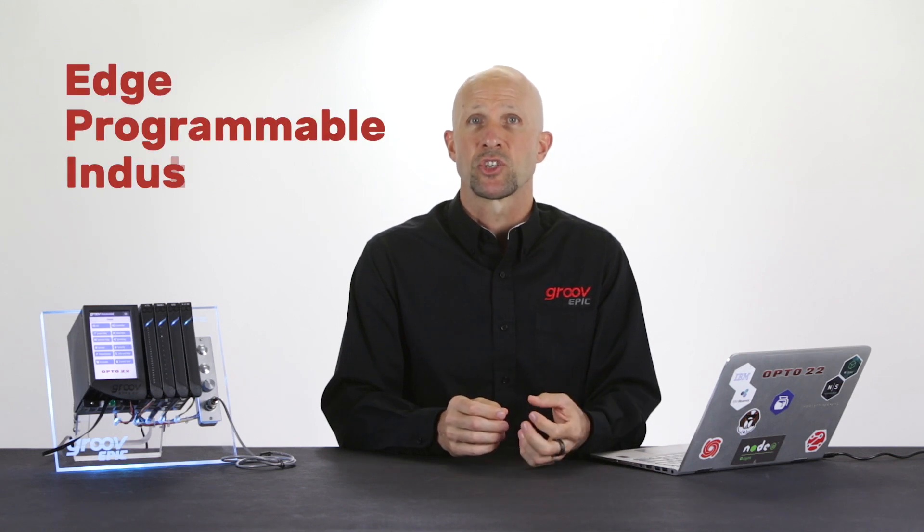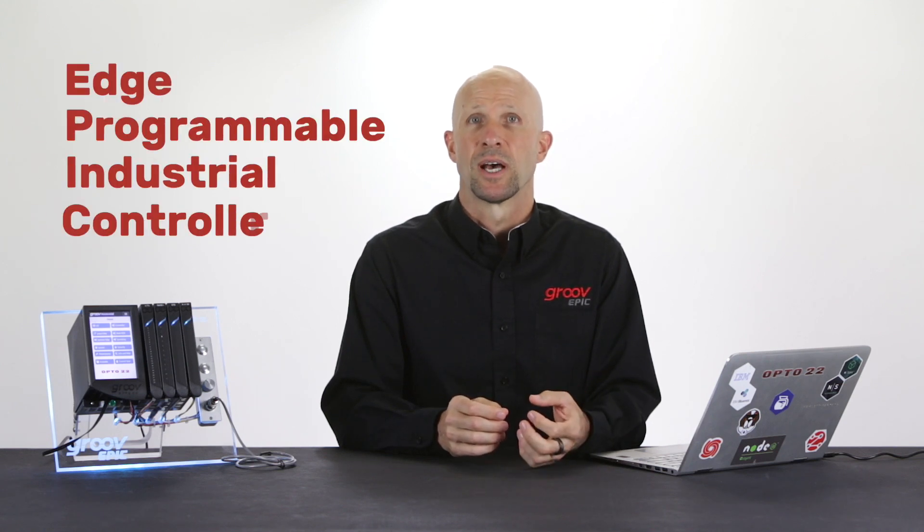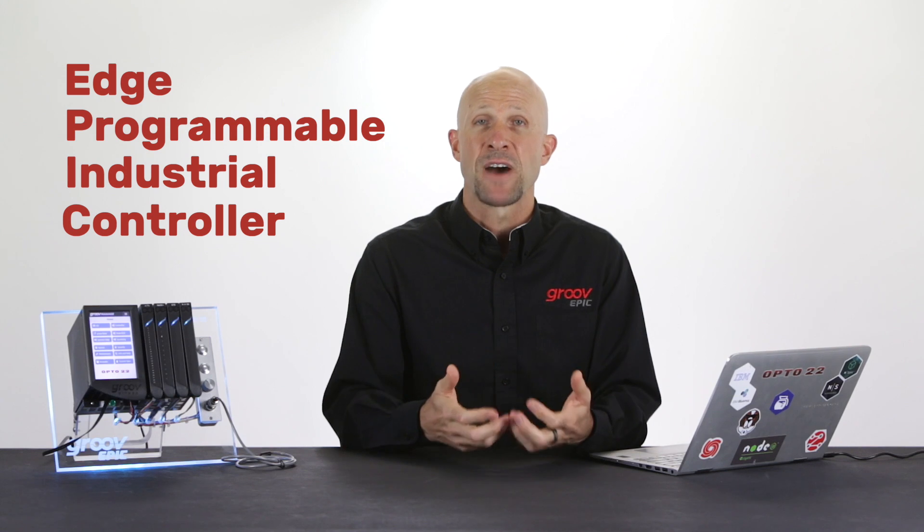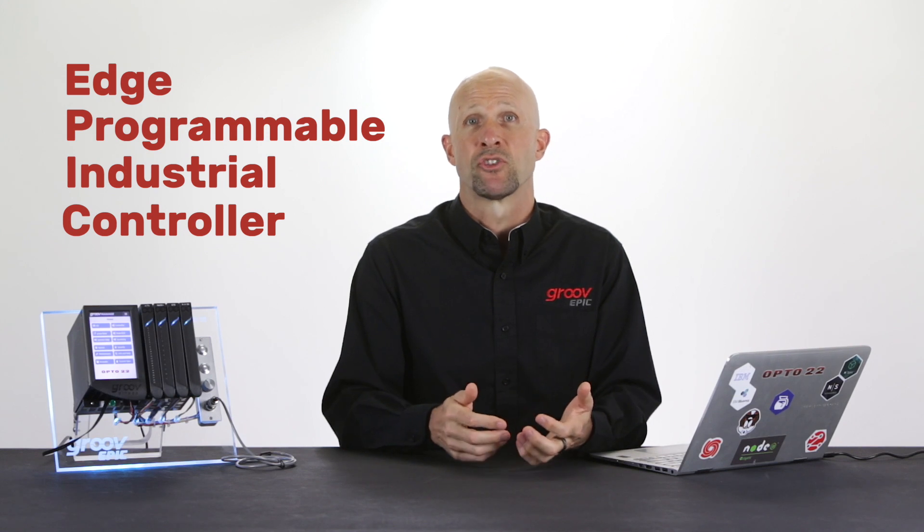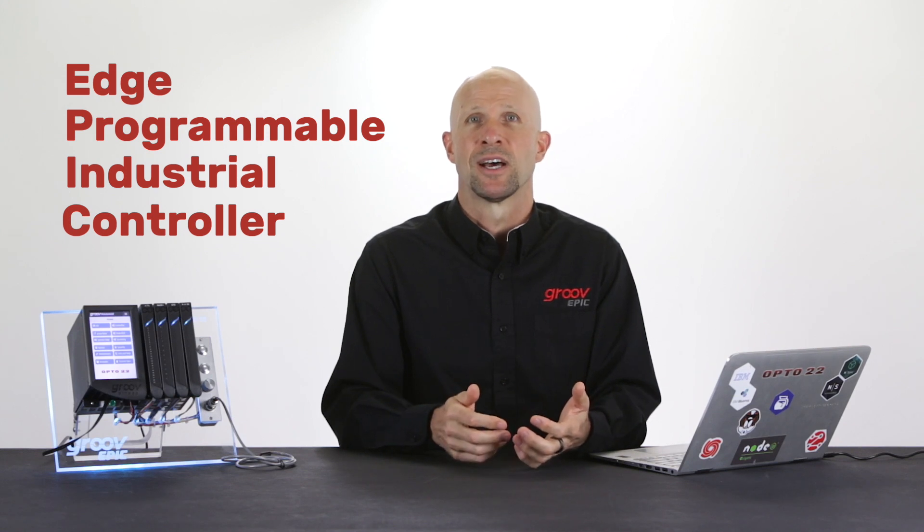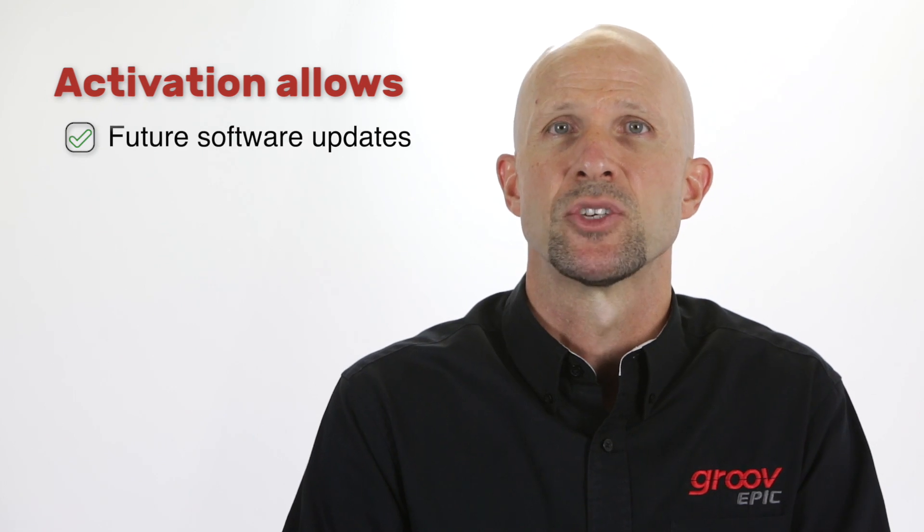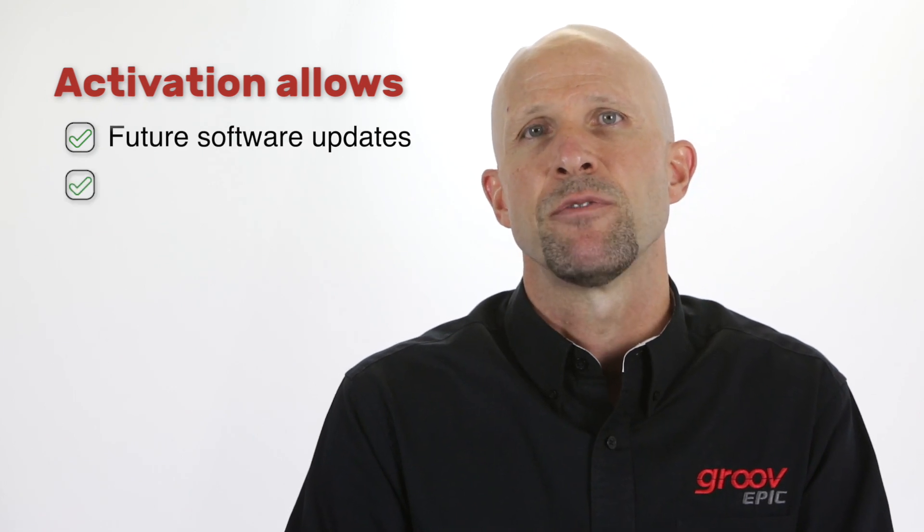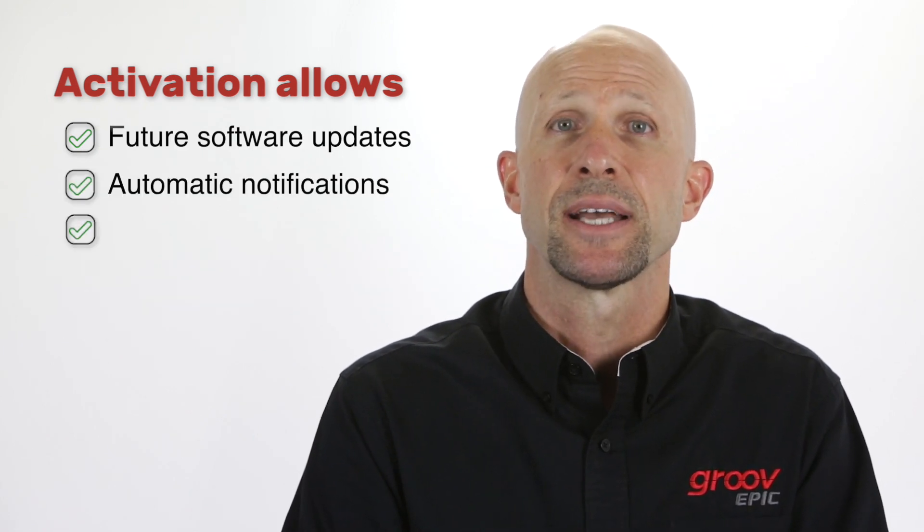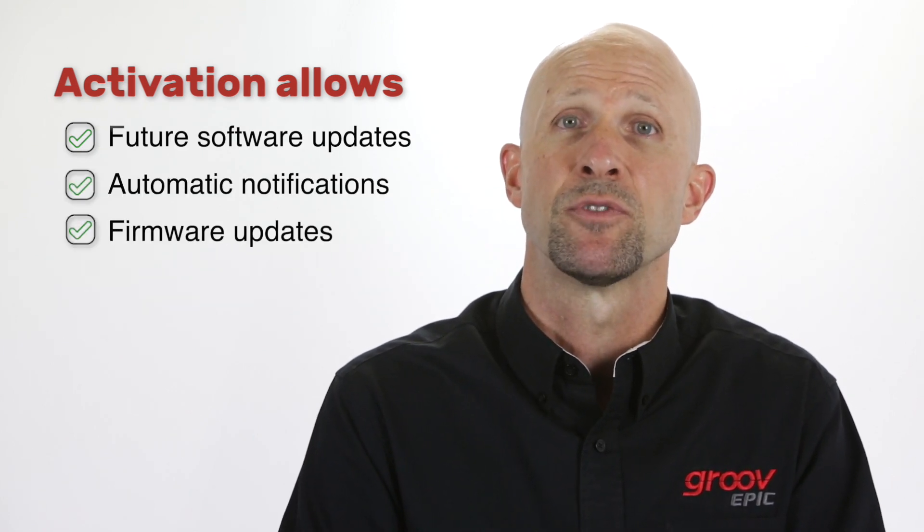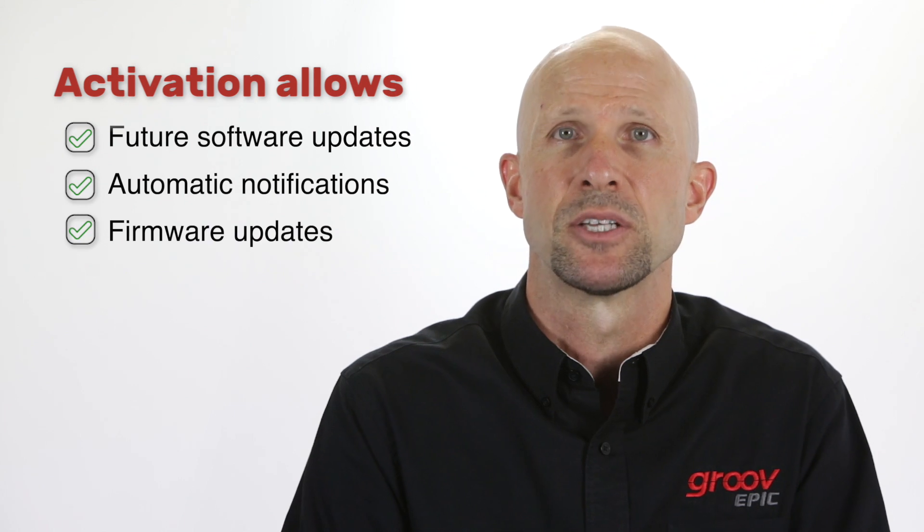Because the GrooveEpic is an edge, programmable, industrial controller. And as such, it can do far more than a traditional controller. Activation enables you to get future software updates and receive automatic notifications and access to any future firmware updates.